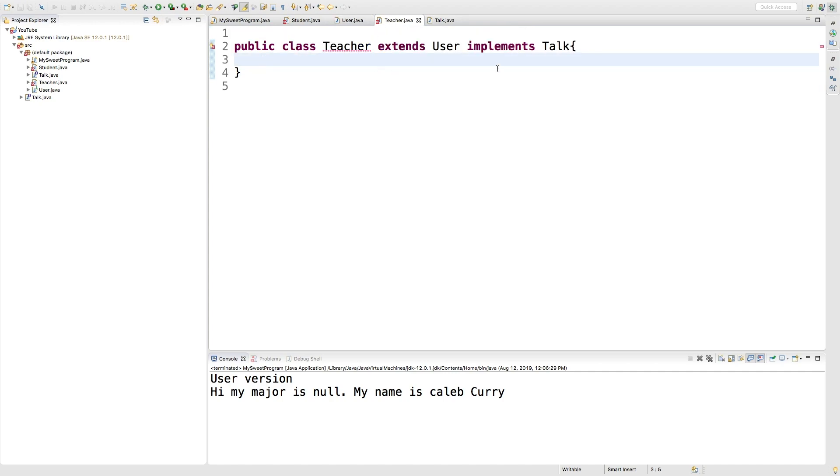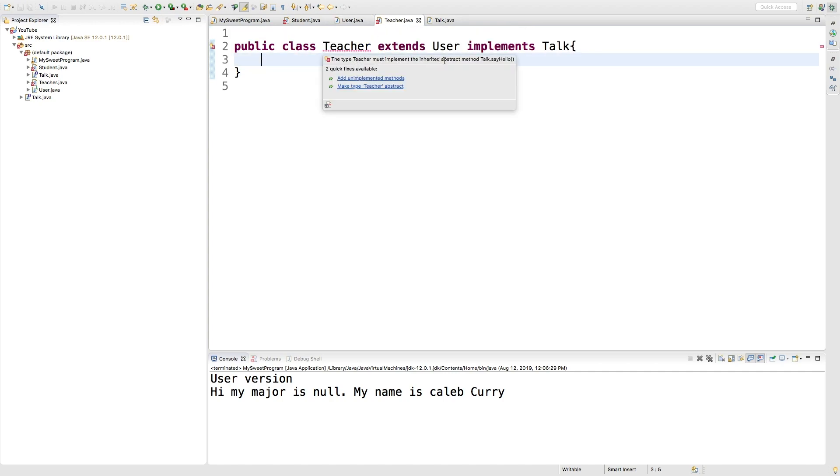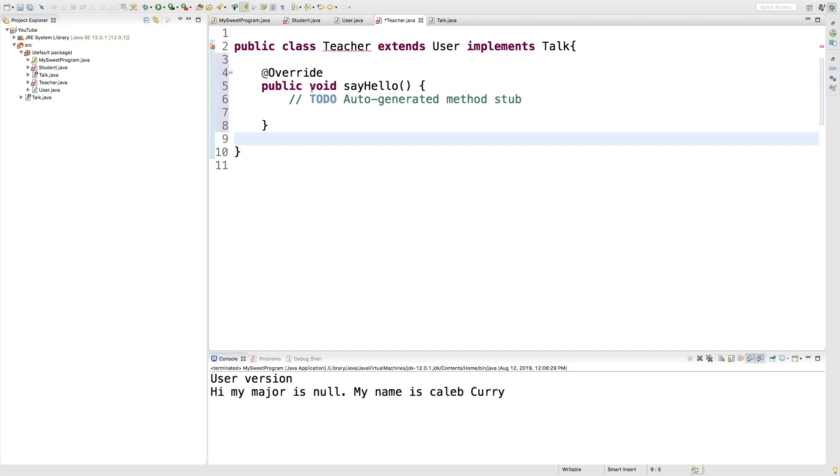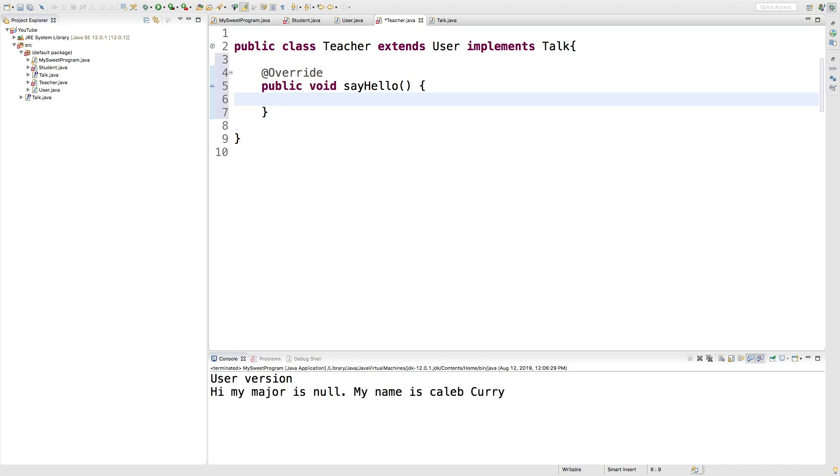And now inside a teacher, you can see we get an error and it says must implement the inherited abstract method talk.sayHello. So what we can do is we can say add unimplemented methods and we can put whatever we want in here.